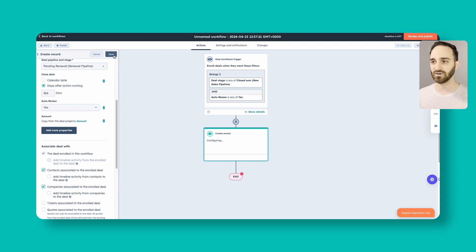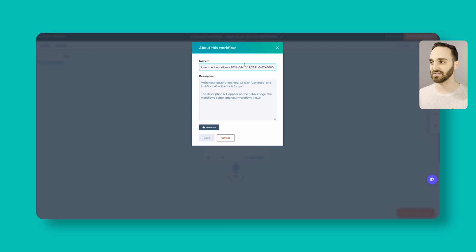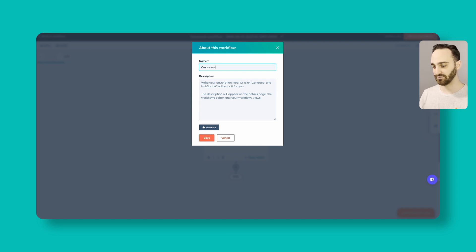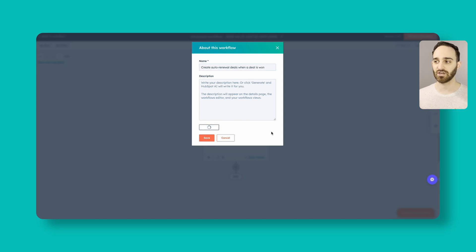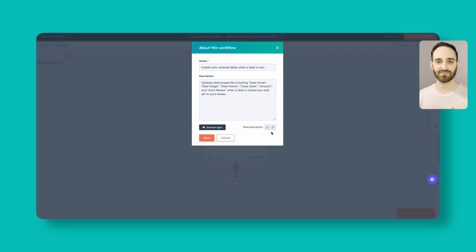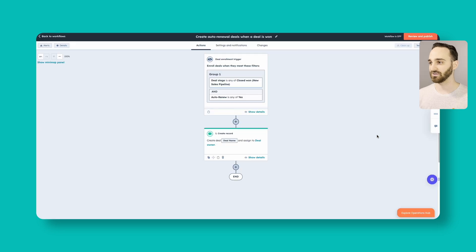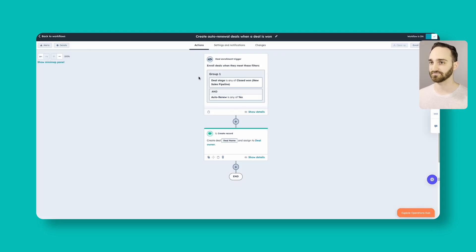So we're going to click save, and then we are going to give this workflow a name, and we will call this our create auto renewal deals when a deal is won. We're also going to add a description here using AI. So we'll click generate. Highly recommend always adding descriptions so you and anyone else who might be managing your HubSpot know exactly what all of your workflows are doing without having to click through and look at them step by step. Because workflows can get pretty long and complicated, adding this description is a huge time saver. So we'll click save, we'll review and publish. And we don't have any deals that meet this criteria now, so we're just going to click no, and we're going to turn this workflow on.